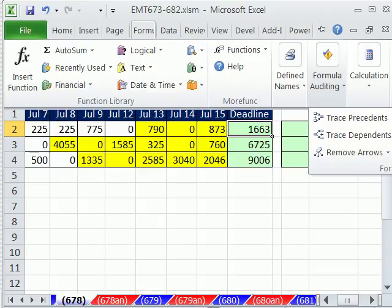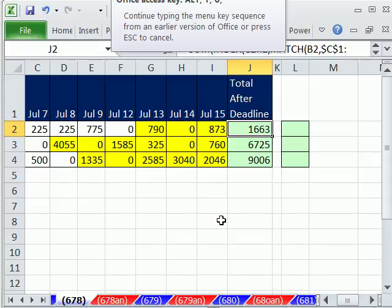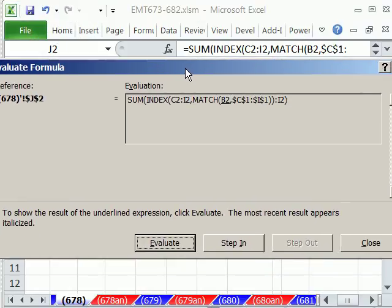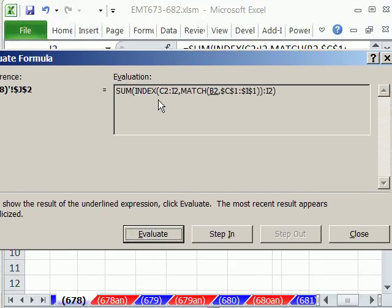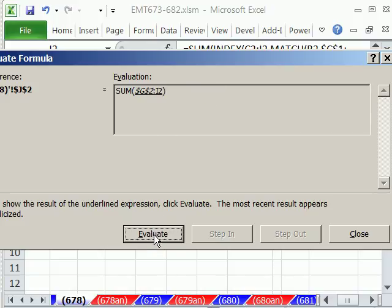Auditing way over to the side is Evaluate Formula. I'm going to use the keyboard shortcut, Alt-T-U-F. In earlier versions, it's under the Tools menu. I'm going to click Evaluate. Notice MATCH is getting the 5, and then watch INDEX here. It's underlined when I click it.